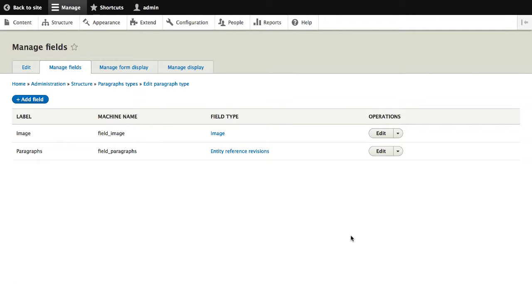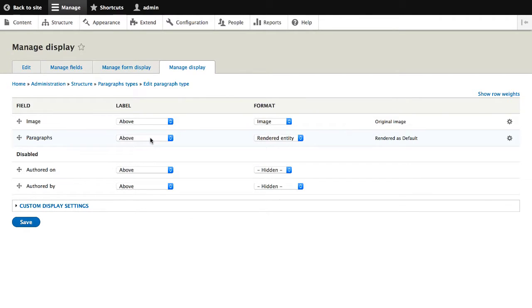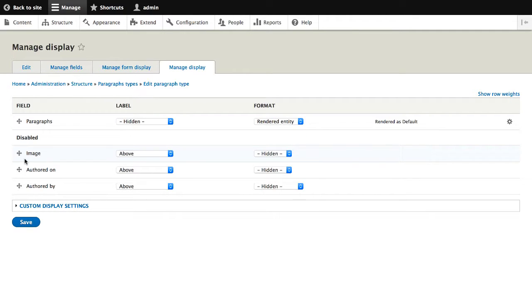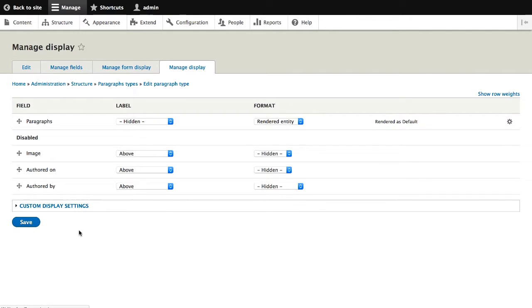Now that we have created our two fields, let's head over to manage display and configure the formatters. So we need to change two things on this page. The first is hide the paragraphs label because it's not needed. And the second thing is to disable the image field. Because we'll have a bit of code in a preprocessor, which will add the image as a background style. So once you've configured the formatters, click on save.